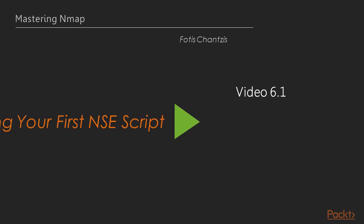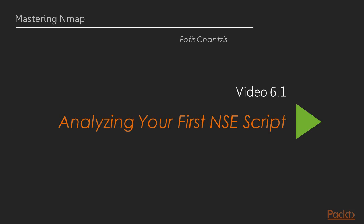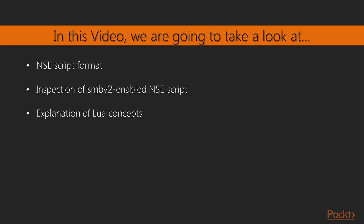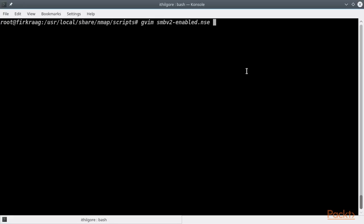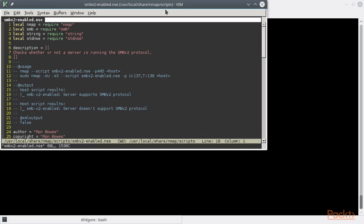In this video we are going to jump right on inspecting a very simple NSE script, while explaining any Lua concepts we might encounter. Learning by example is the approach we are going to follow, and we are also going to learn about the NSE script format and structure. The script we are going to inspect is SMB version 2 enabled, which is a very short script for checking whether or not a server is running the SMB version 2 protocol. Let's go ahead and inspect the NSE script.